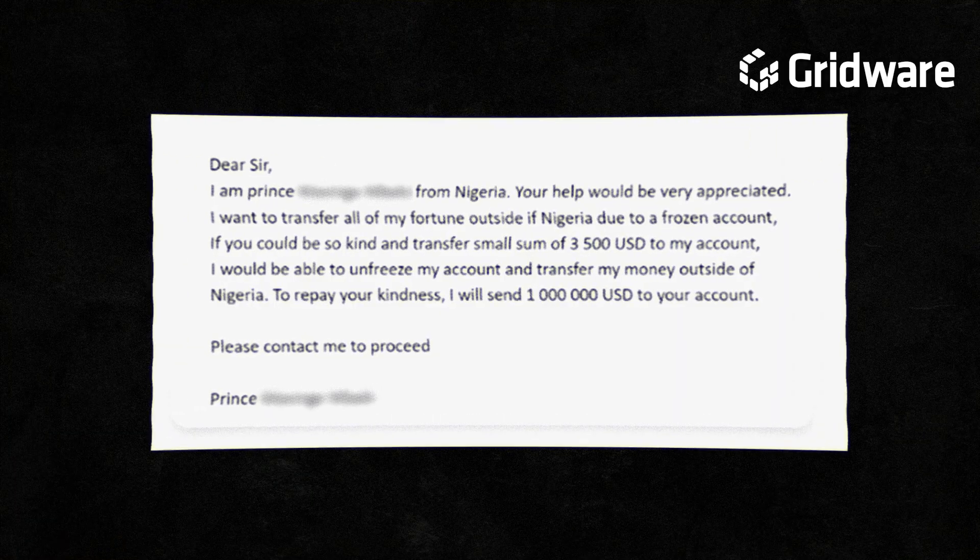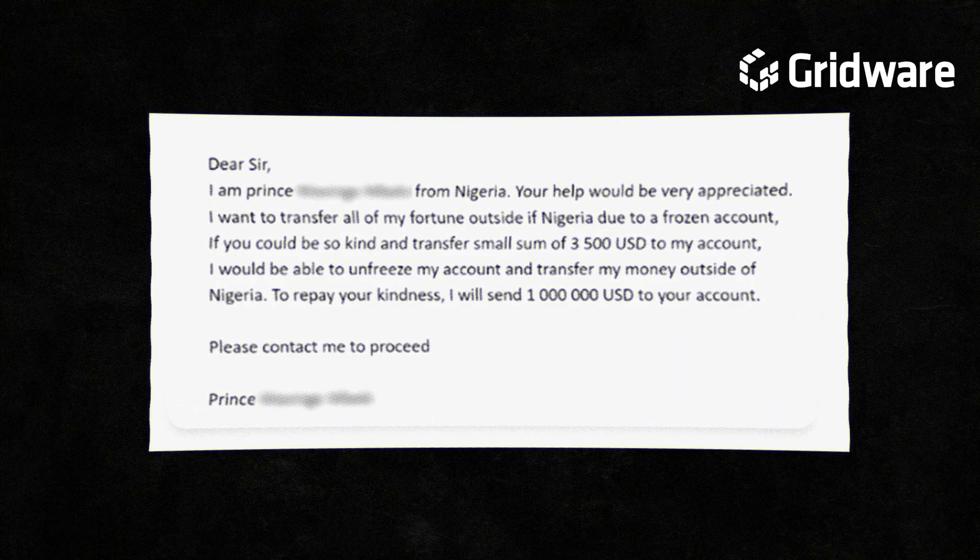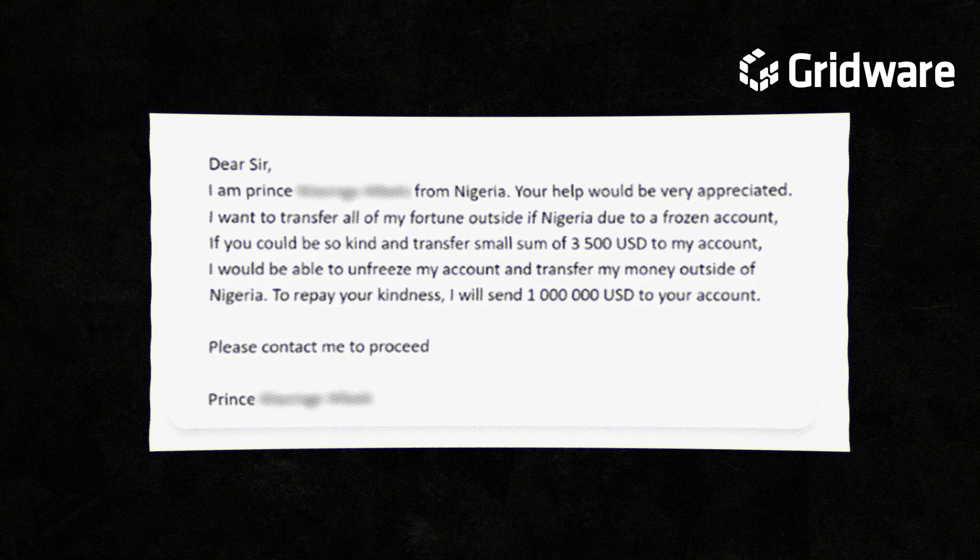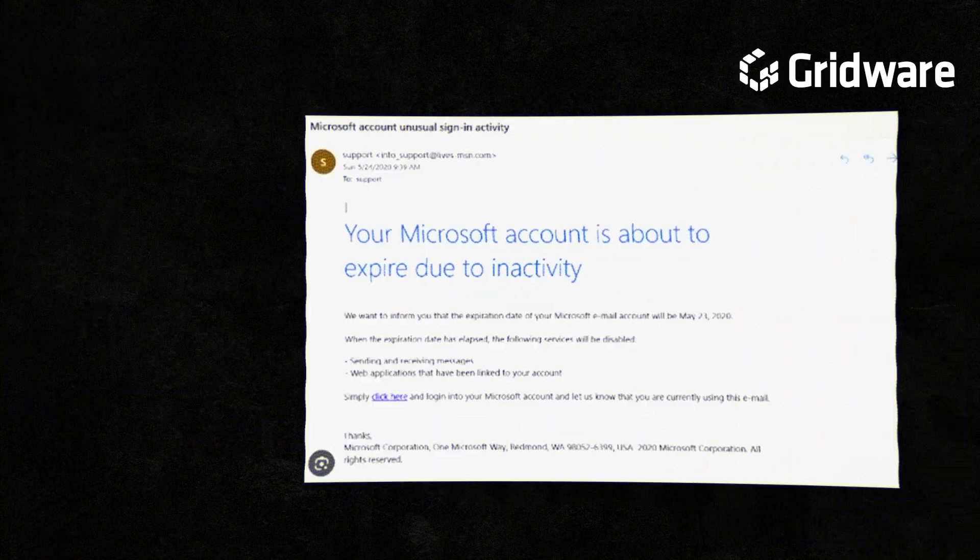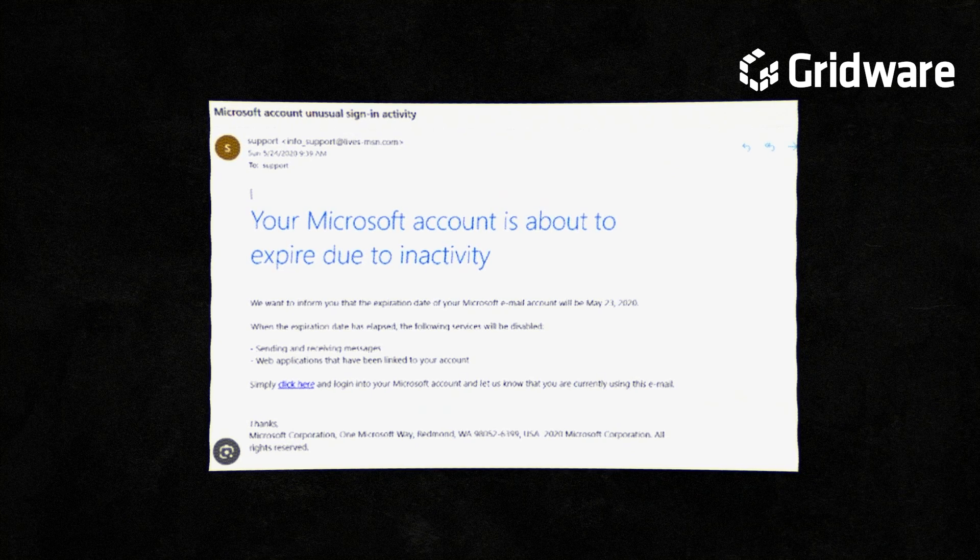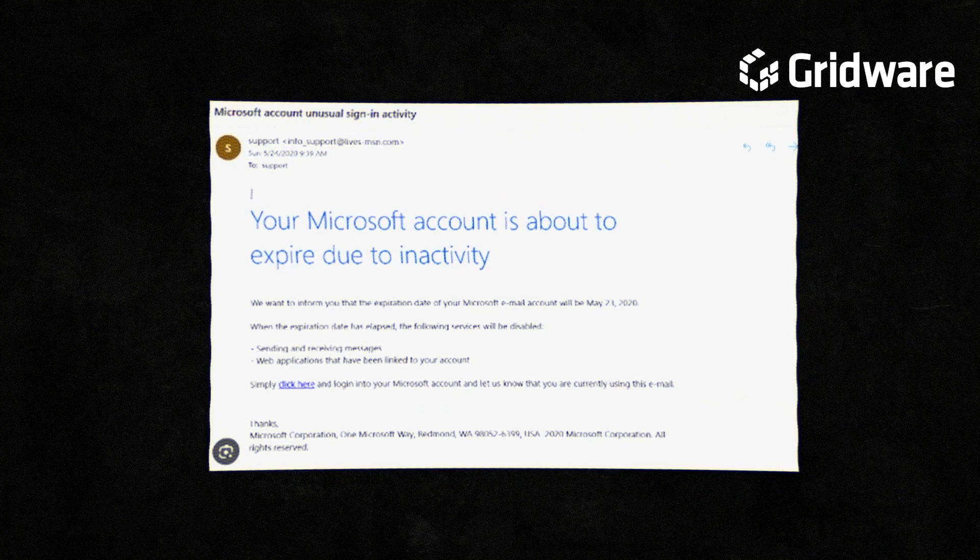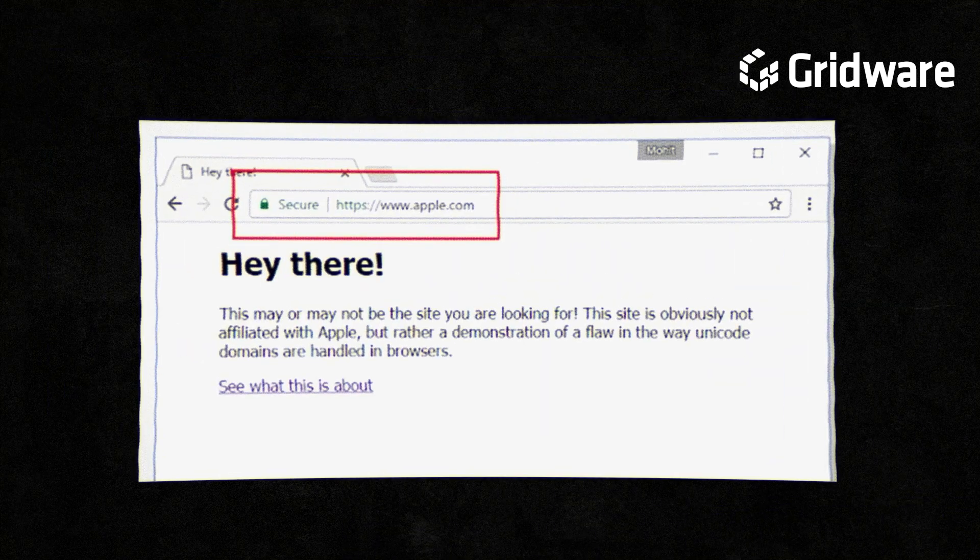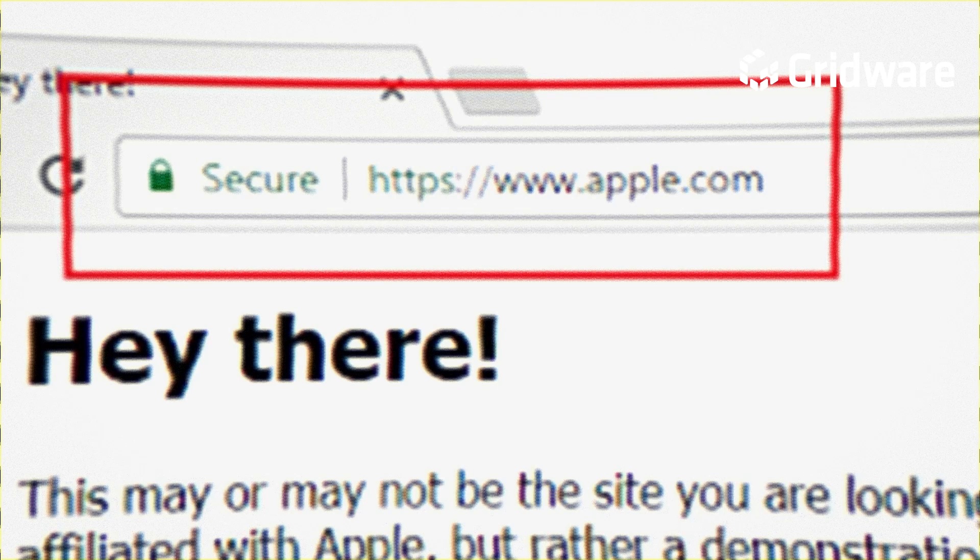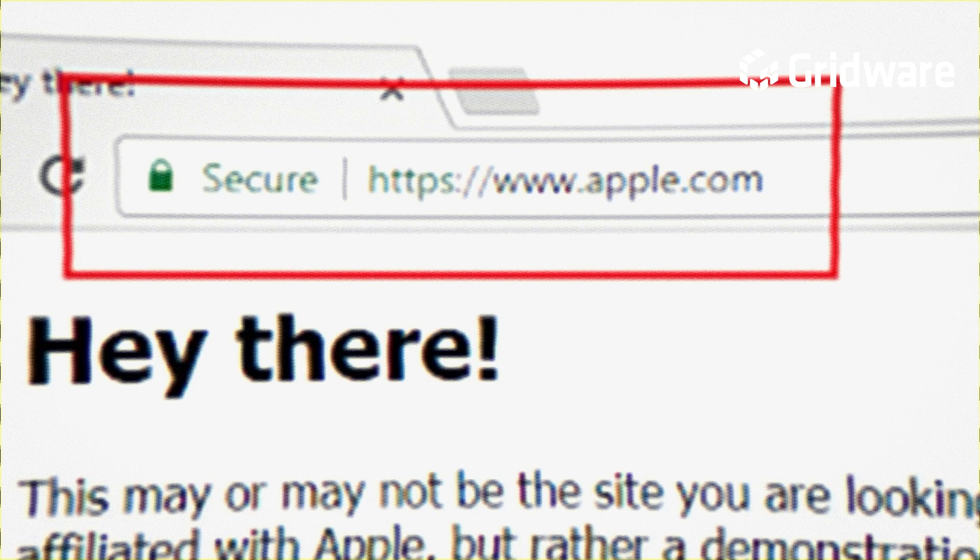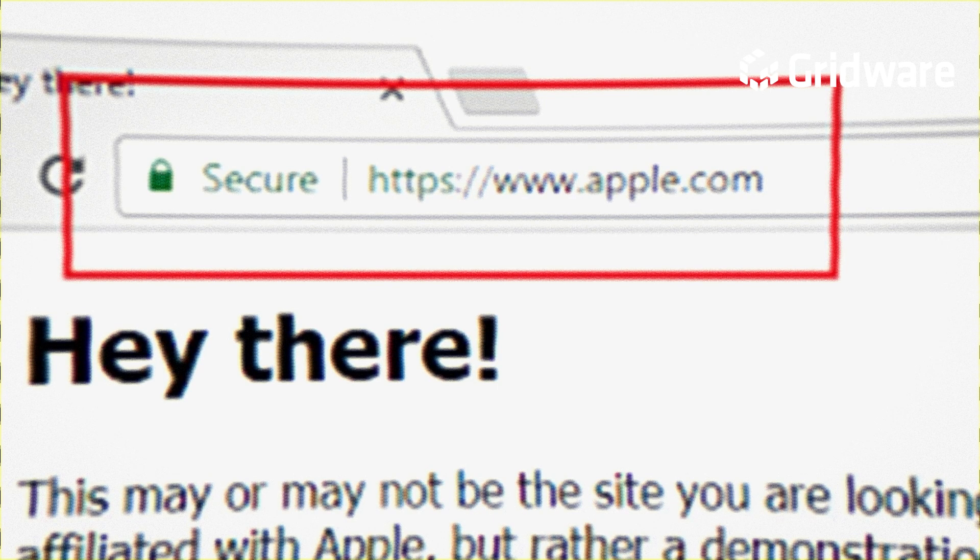I'm sure you have seen your share of phishing emails where the Prince of Nigeria needs your urgent help. But what about this email? Does this seem legitimate? And what about this one? If you look closer at the address, you'll be able to see that the font of some of these letters seem off.